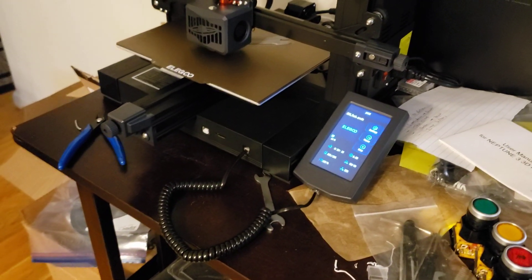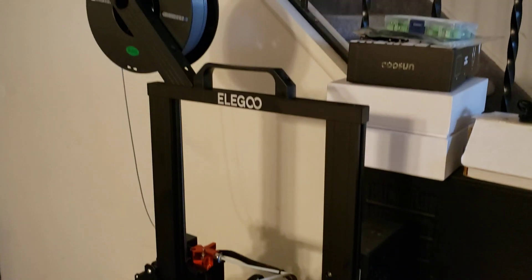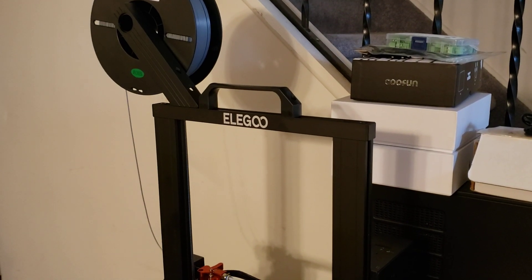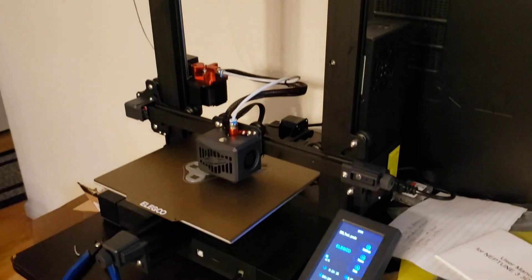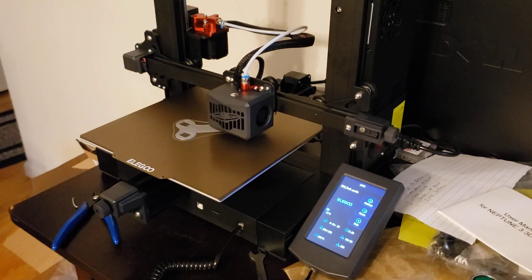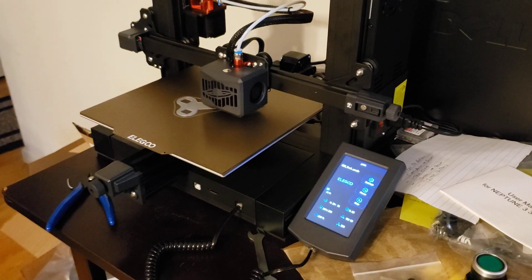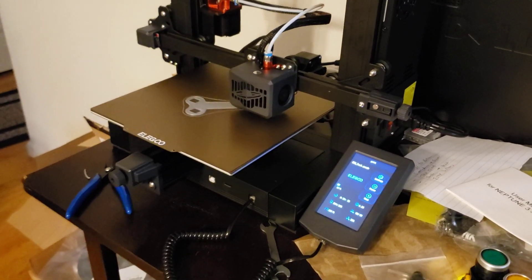So that's it. The Elegoo Neptune 3. Not given to me by Elegoo. Not a paid promotion. I think it's pretty cool. So check it out. Thanks for watching.